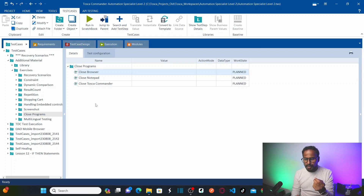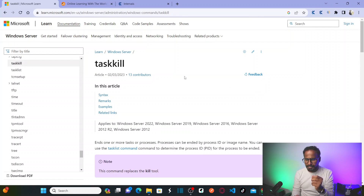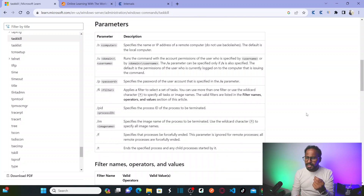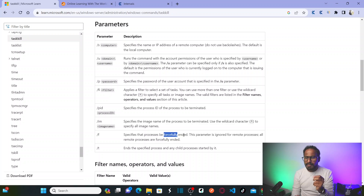Before using the standard module, let's go to the Microsoft website to understand what task kill is. Task kill is a method used to kill programs. We are going to use two different arguments: the first is /IM, which specifies the image name of the process to be terminated, and the second is /F, which specifies that processes be forcefully ended.